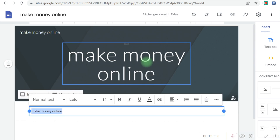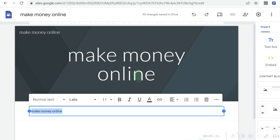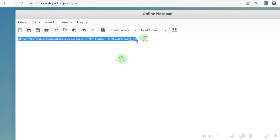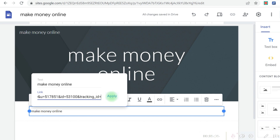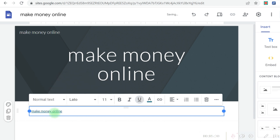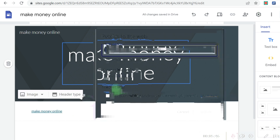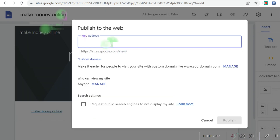Remember that this is self-clicking, so it doesn't really matter how you design your landing page — because you are going to be performing the task yourself. I'm going to come over here to my online notepad, grab the CPA offer link, come back to Google Sites, highlight the 'make money online' text, click on Insert Link, and paste that link. Then I'll click Apply — that button automatically makes the link clickable. Once you're done, come here and click the Publish button.